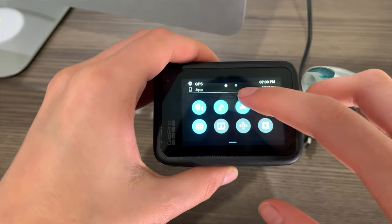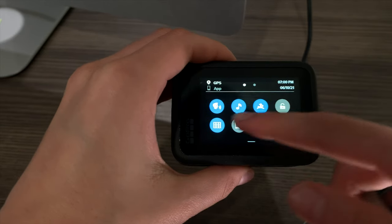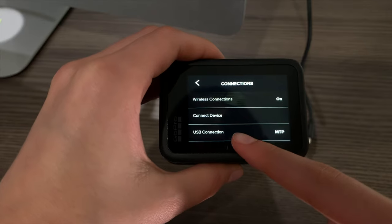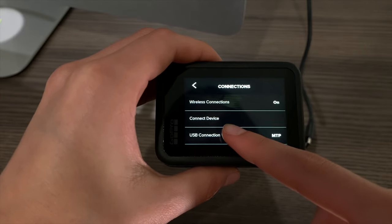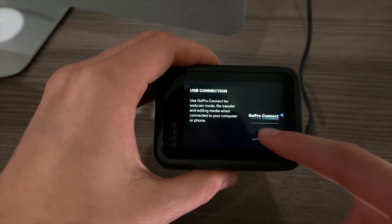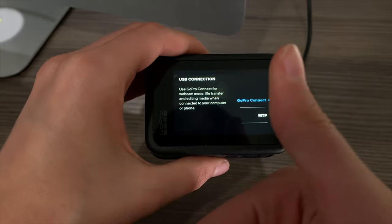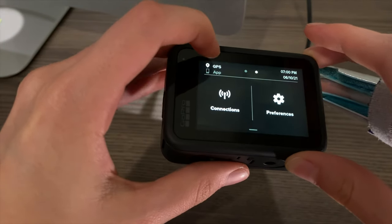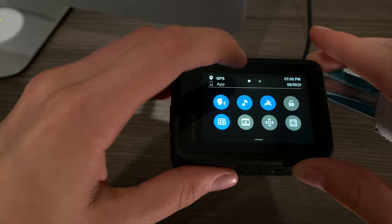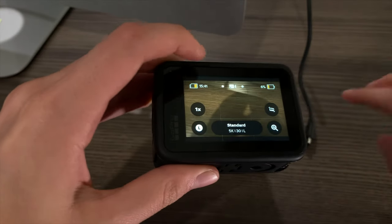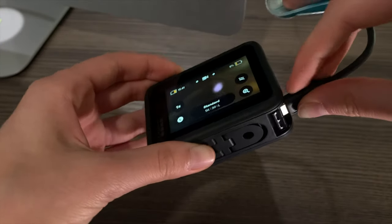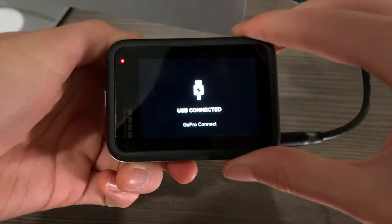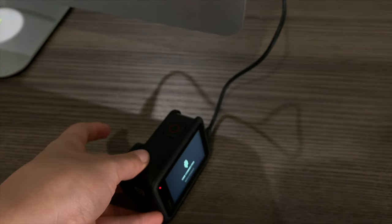To fix it, unplug your GoPro, then slide down and swipe to the left, then hit Connections. Go to USB Connection and change it to GoPro Connect. Once you've done that, get back to the regular GoPro home screen, plug it back in, and it should work. Now it says GoPro Connect, so you're all set.